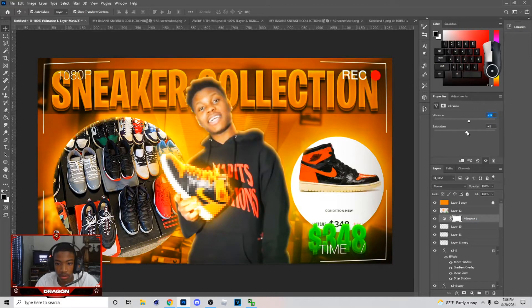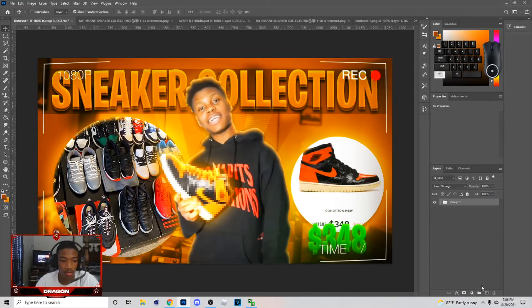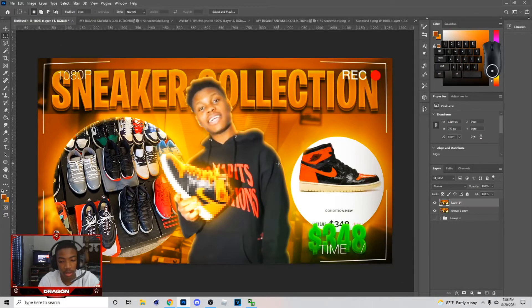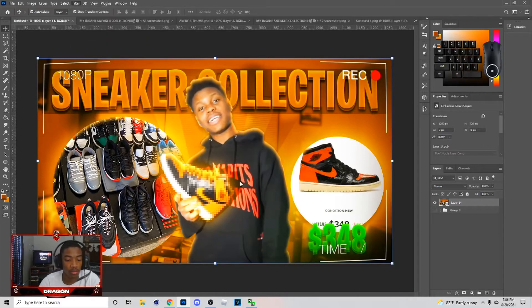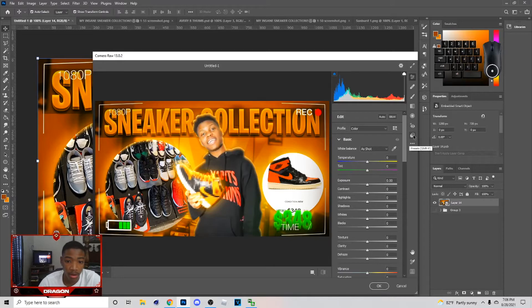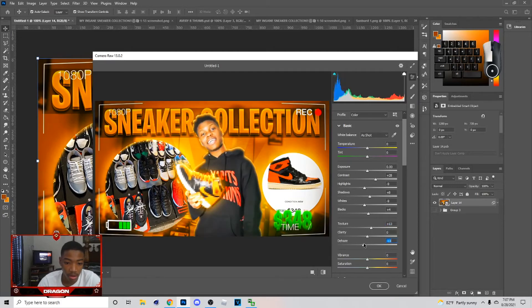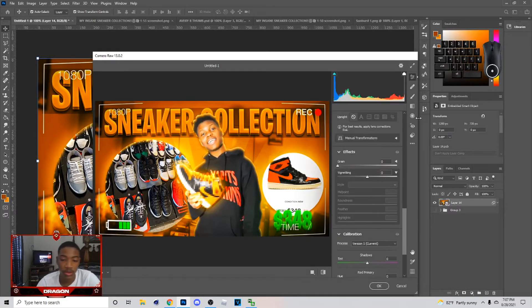After you do that, you're basically done with the thumbnail. But now I'll show you how to make it look better. Click the first layer, hold Shift and click the bottom layer to select all. Group everything, hit Ctrl+J then Ctrl+E to merge it. Hit M for Marquee, drag across, hit Ctrl+J. Right-click and Convert to Smart Object, then go to Filter > Camera Raw.